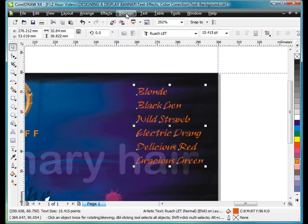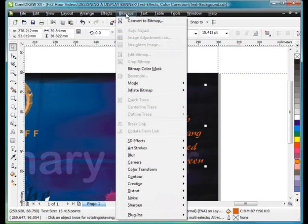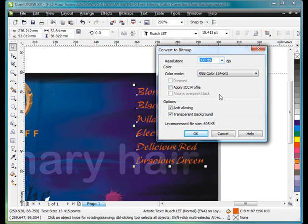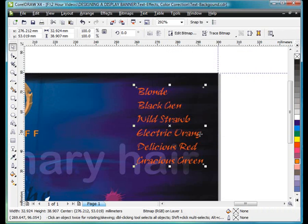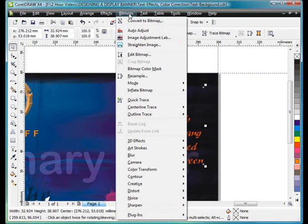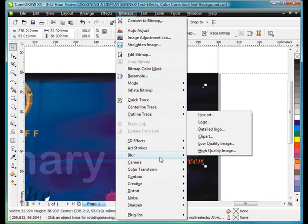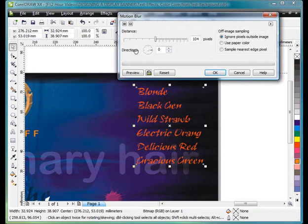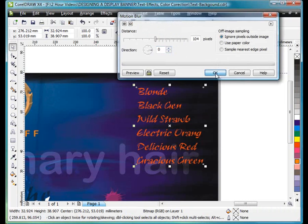Straight up to bitmaps. Convert to bitmap. 300 dpi. It's very important we have a transparent background. And anti-aliasing. Click OK. And bitmaps. Down to blur. And motion blur. We've used this before. Make sure the arrow is pointing in that horizontal direction. Click OK.